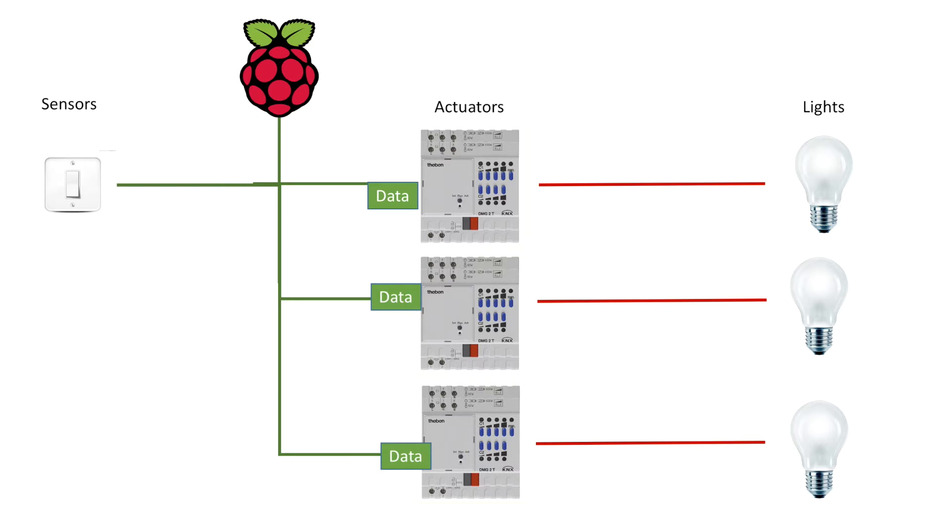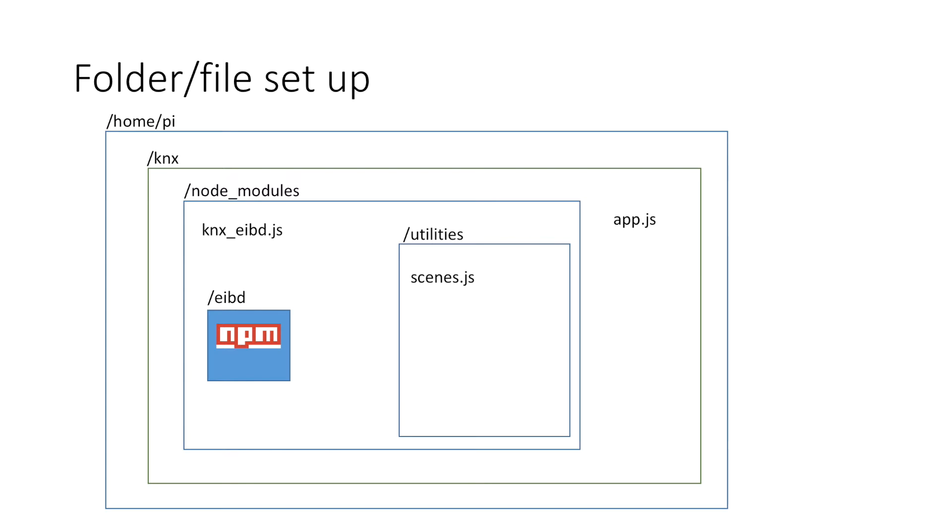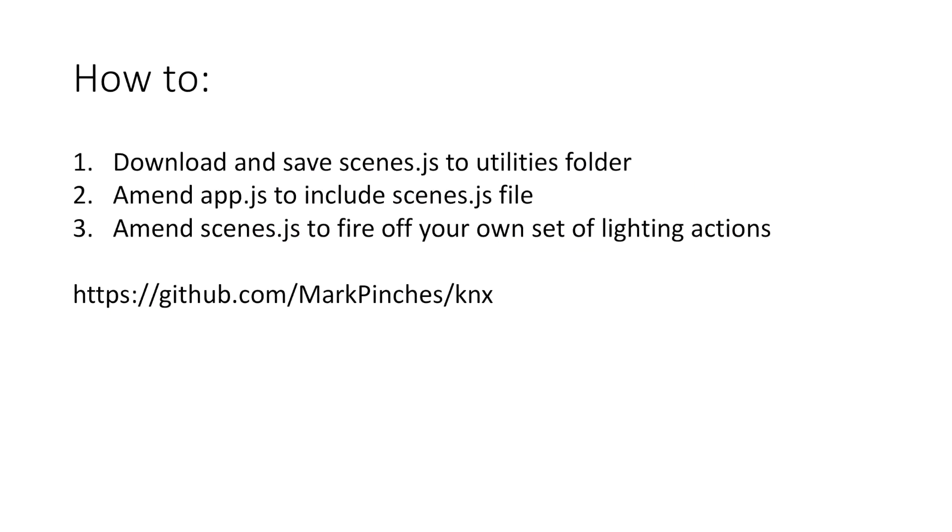So it's pretty straightforward. Basically building on what we've done before, this is the folder setup that you should have by the end of this. So effectively all you need to do is grab the scenes.js file from my GitHub, drop it into the utilities folder in the node modules, uncomment the element in app.js and you're good to go. You will have to obviously amend the addresses that work for your particular KNX system, but that's pretty straightforward, I'll show you how to code that up.